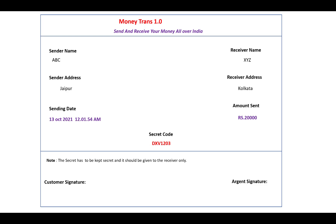That is the receipt — it shows the money transfer information with sender and receiver details. On the receipt you can check the amount, receiver address, receiver name, sender information, sender date, and the secret code which is unique. The customer signature and the agent signature are also mentioned on the receipt.